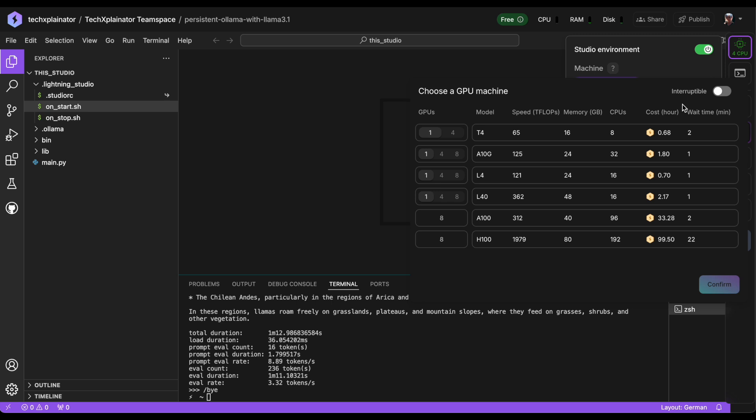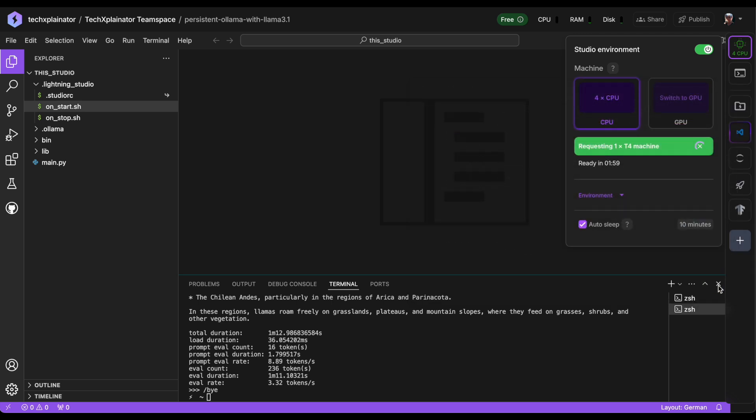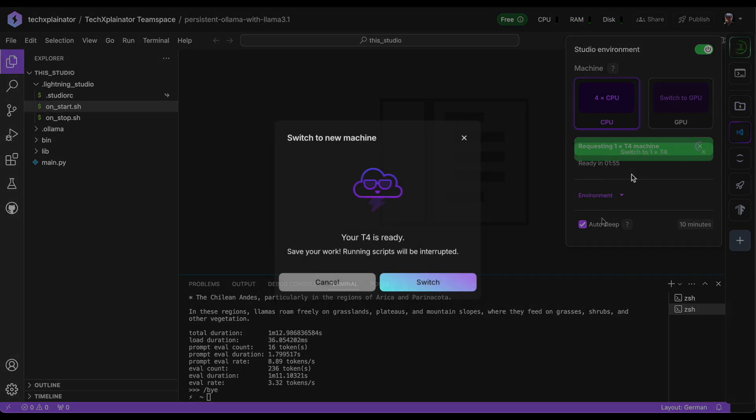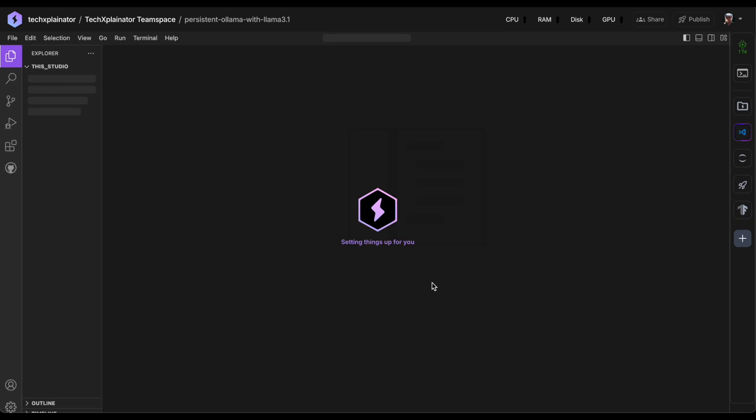Please note that it might take a few seconds, or sometimes over a minute, for Lightning AI to prepare this instance, depending on system load and other factors. When your GPU is ready, you'll get a confirmation pop-up asking you to switch.